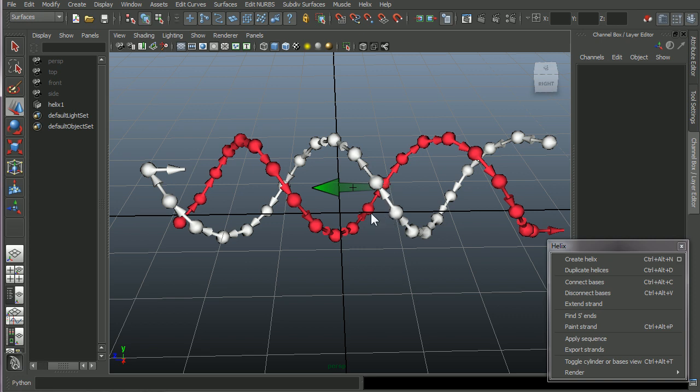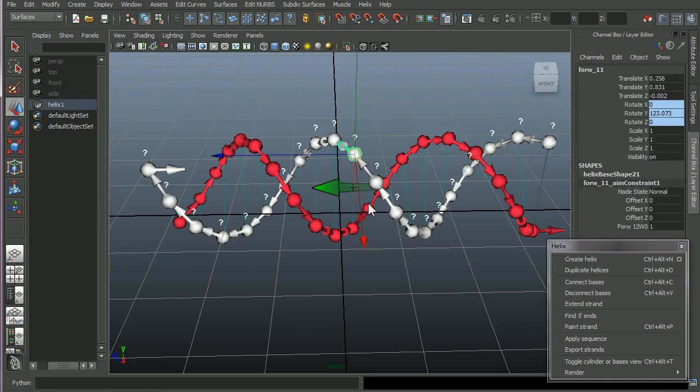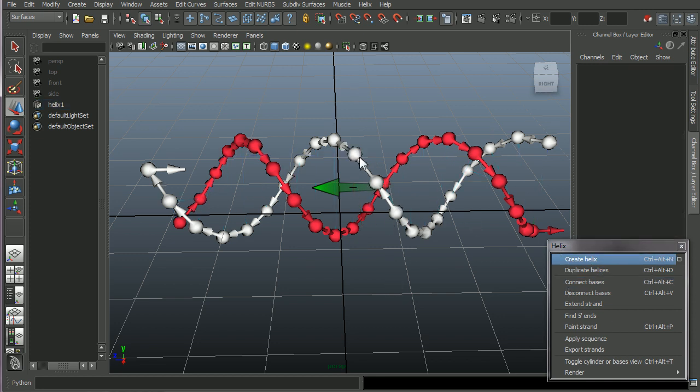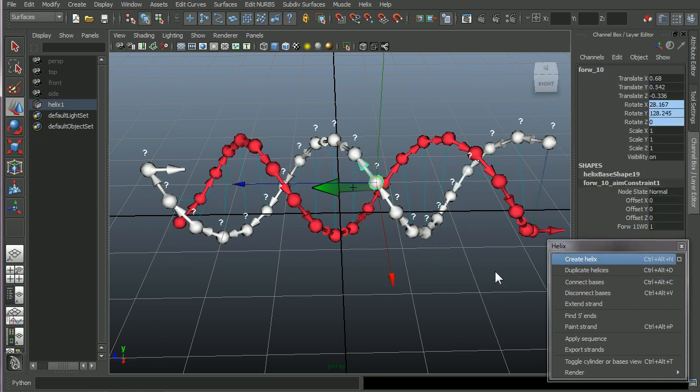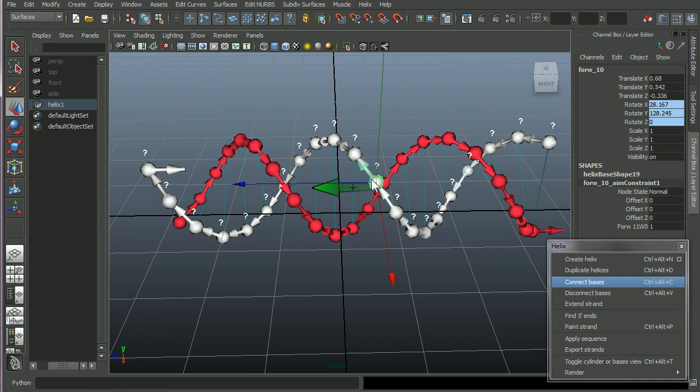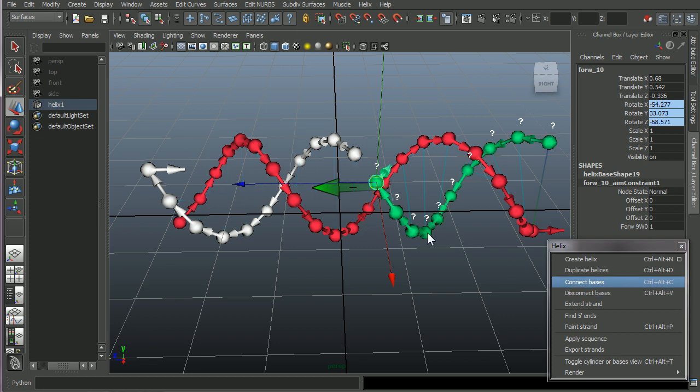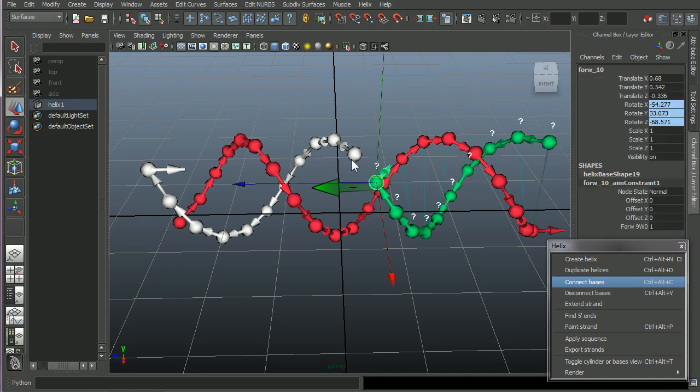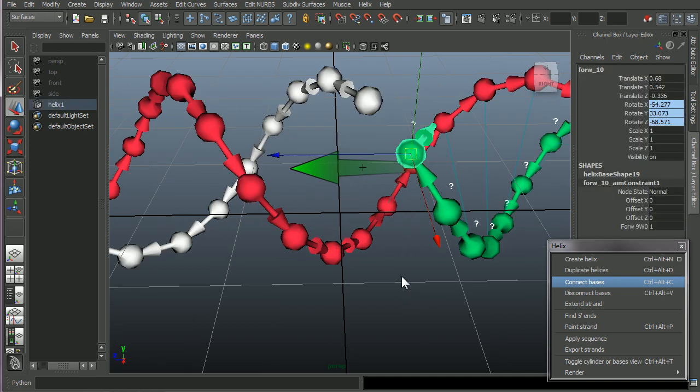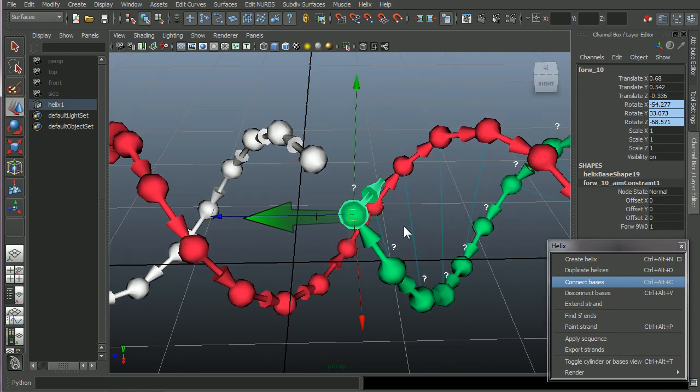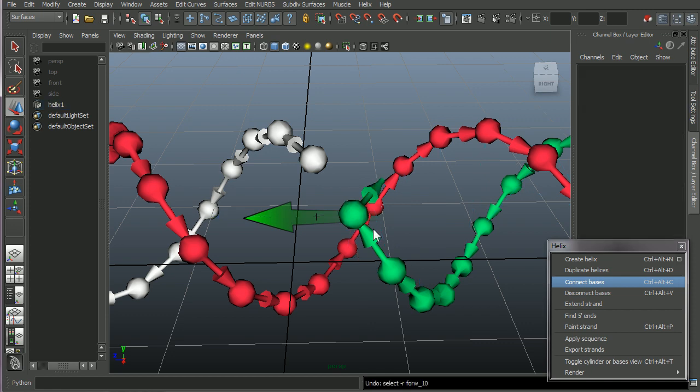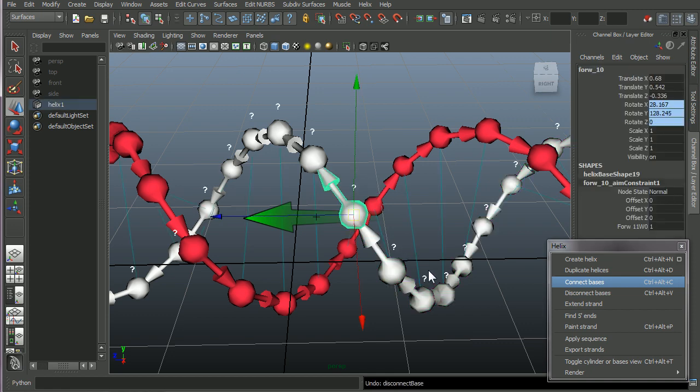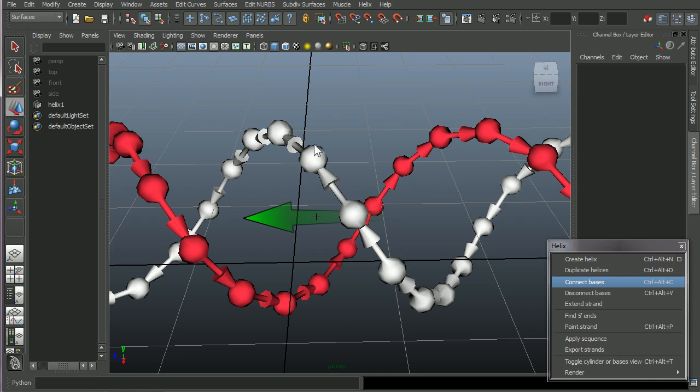I should say that in Helix, everything that you do, you can undo everything. So if we disconnect here, for example, you see that this strand is now colored in green after I disconnect these two bases. And if I press Z on my keyboard, I will undo this and I will get back the original strand in the same color.